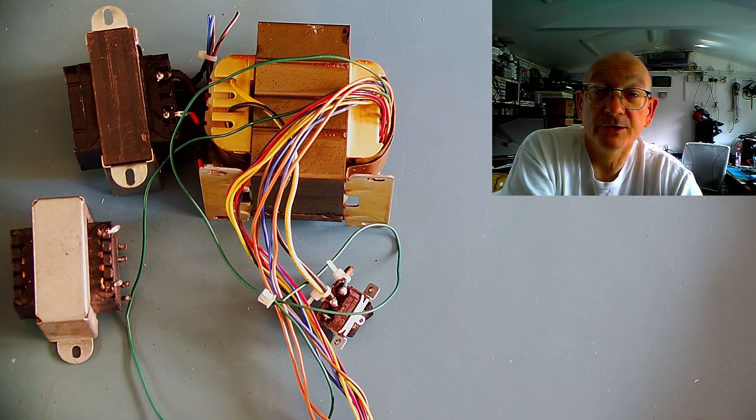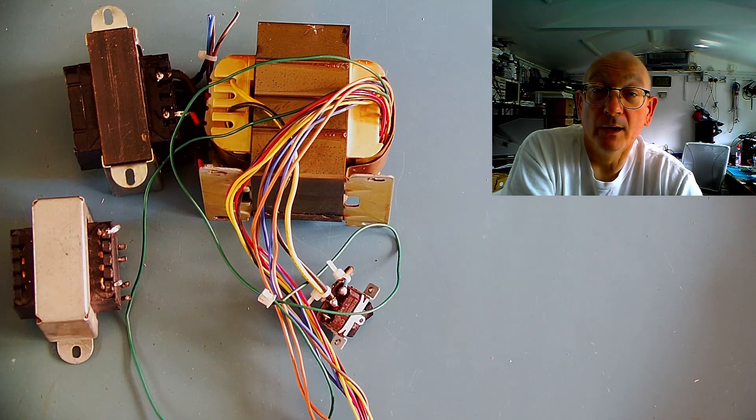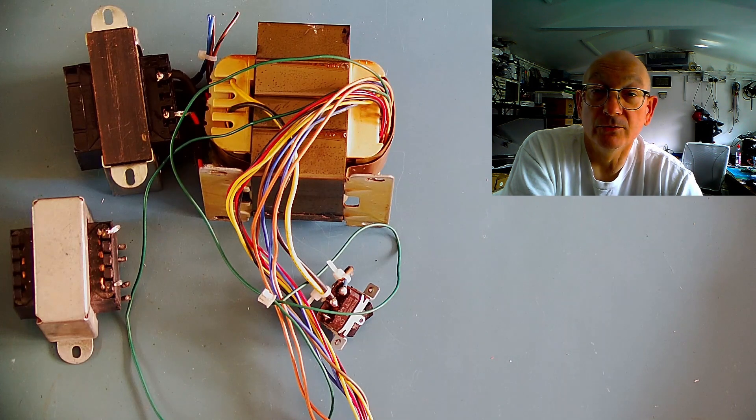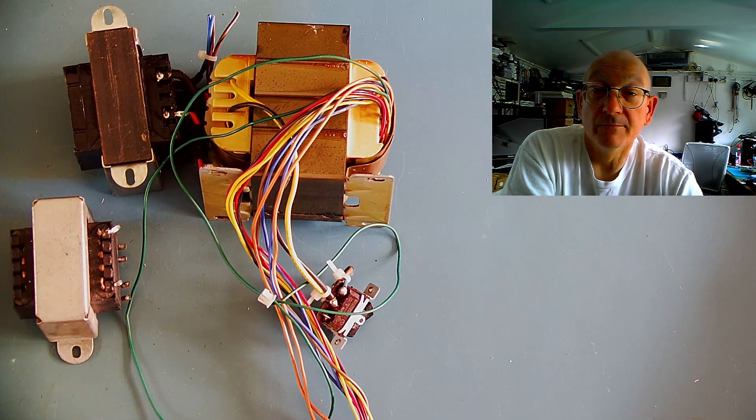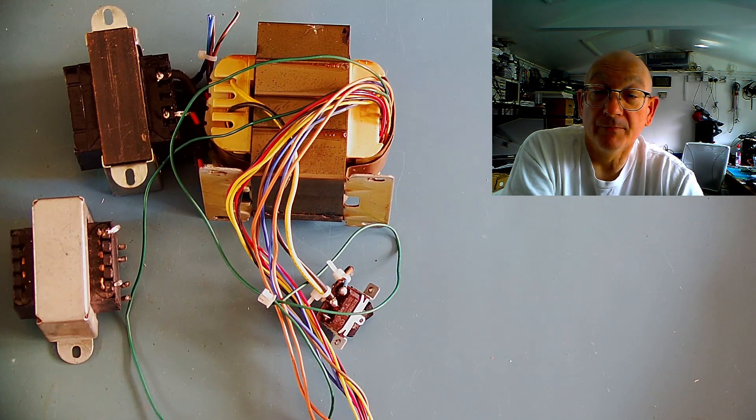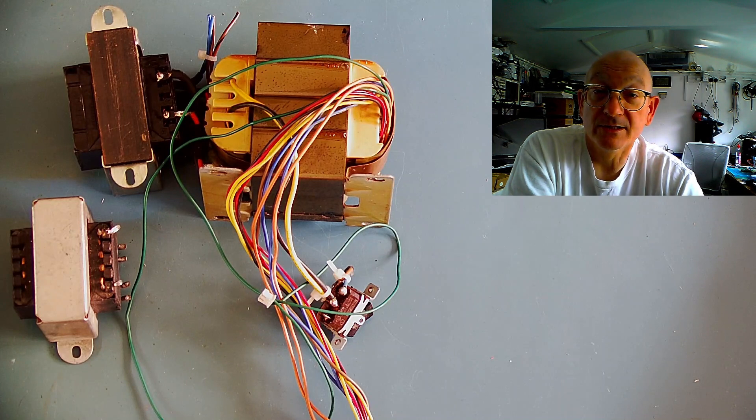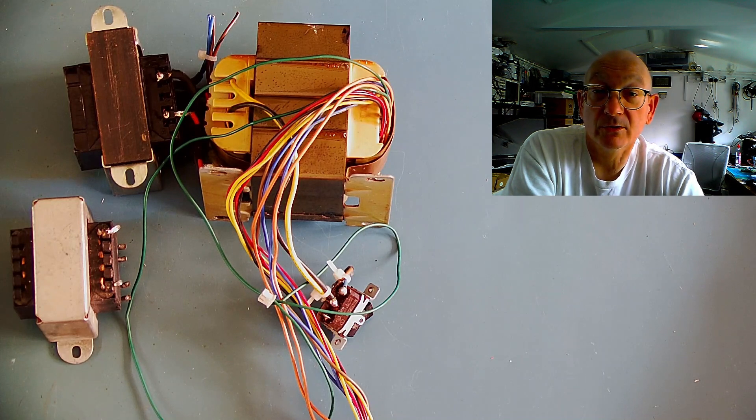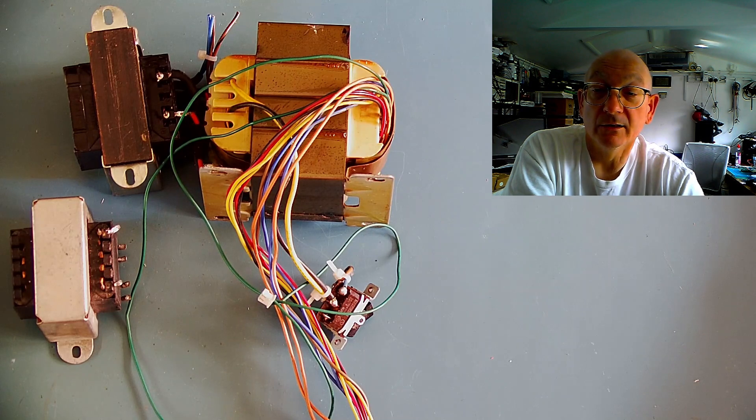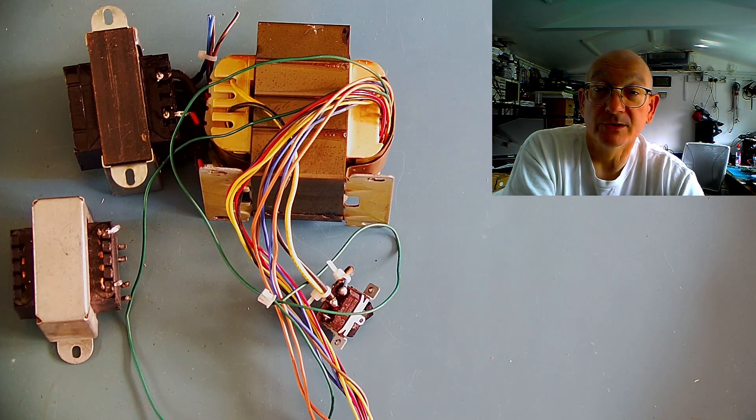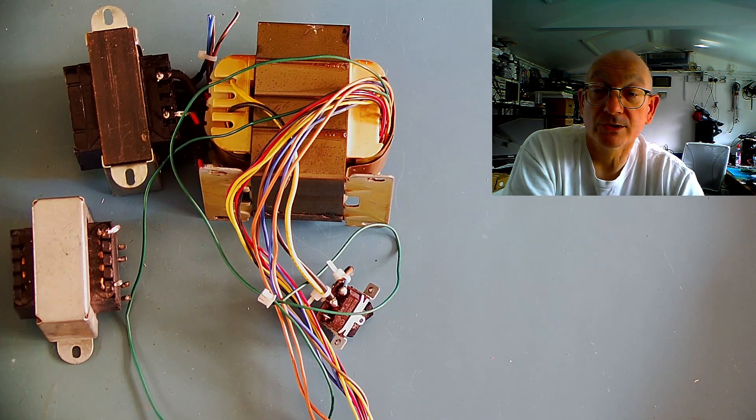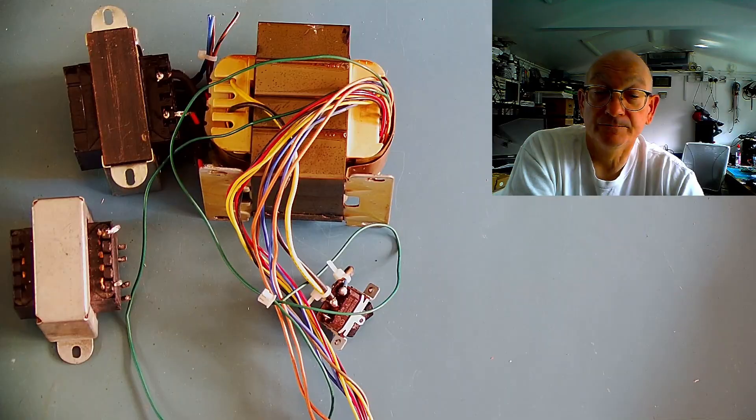But fortunately there is a very simple way around all of that to very much simplify that process and estimate to a quite a high level of accuracy the rating of any particular transformer from the core size.